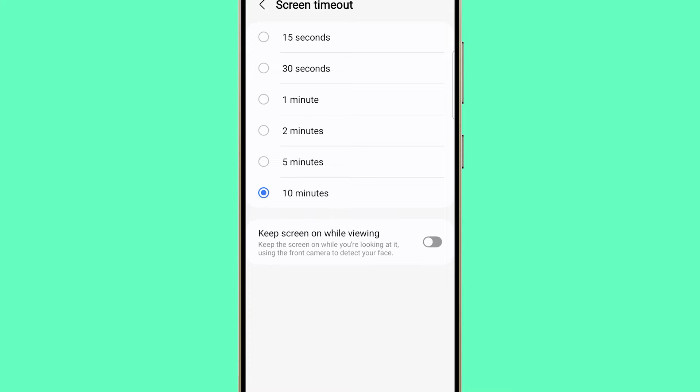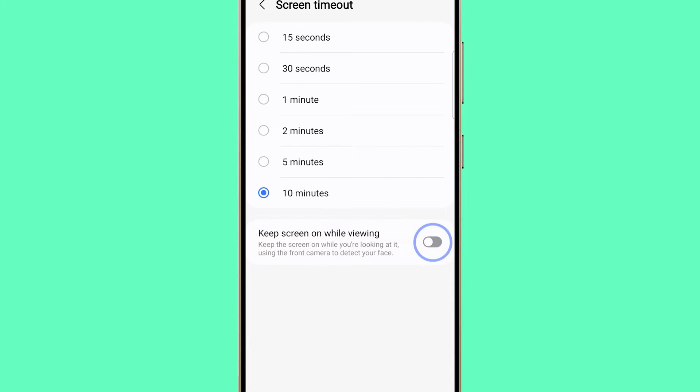And just below the Timeout options, you should see the Keep screen on while viewing. Tap on the switch next to it to enable it. This keeps the screen on while you're looking at it.